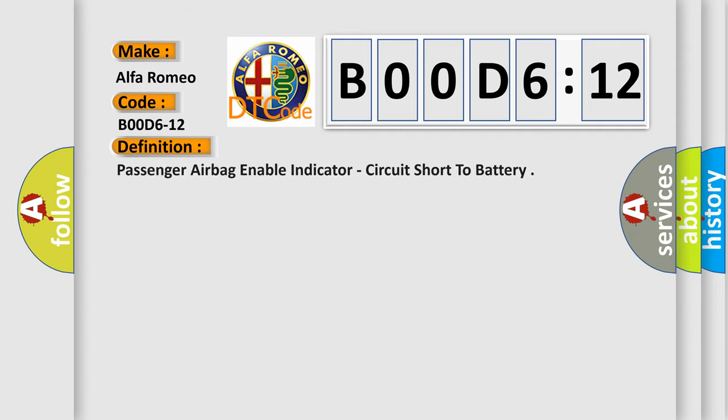The basic definition is passenger airbag enable indicator, circuit short to battery.